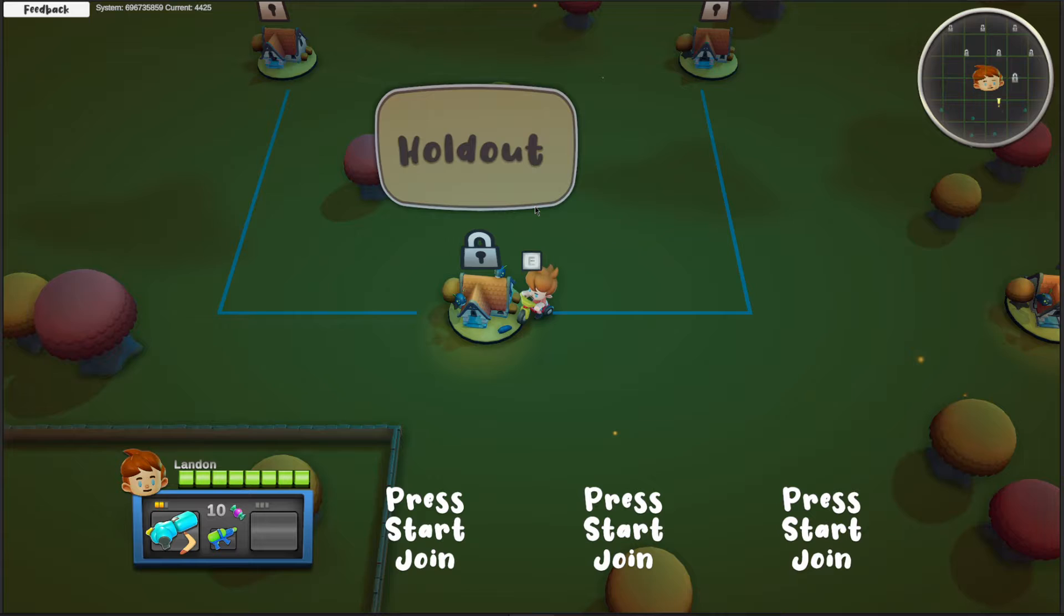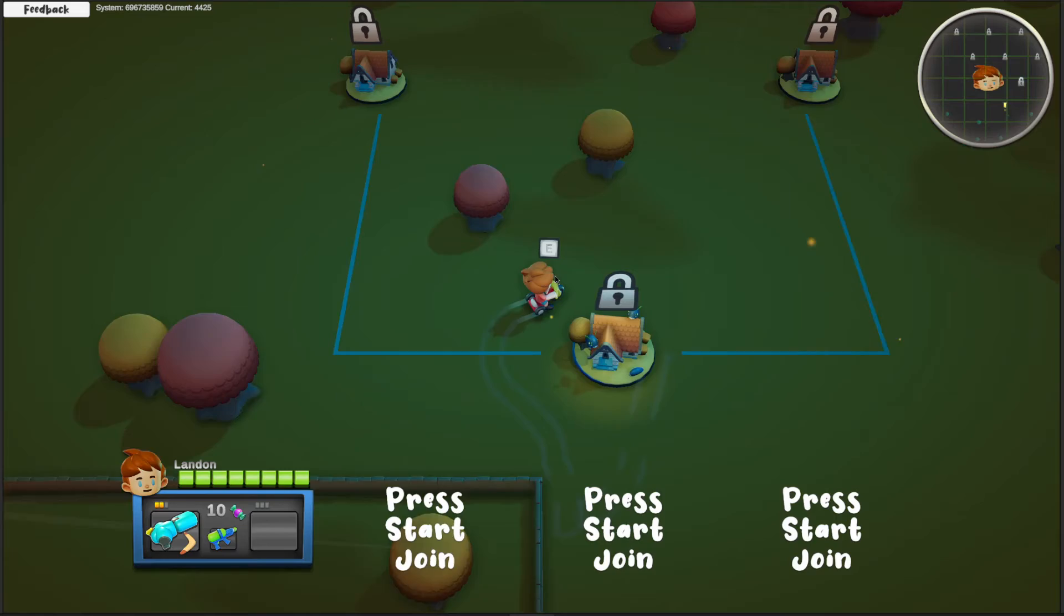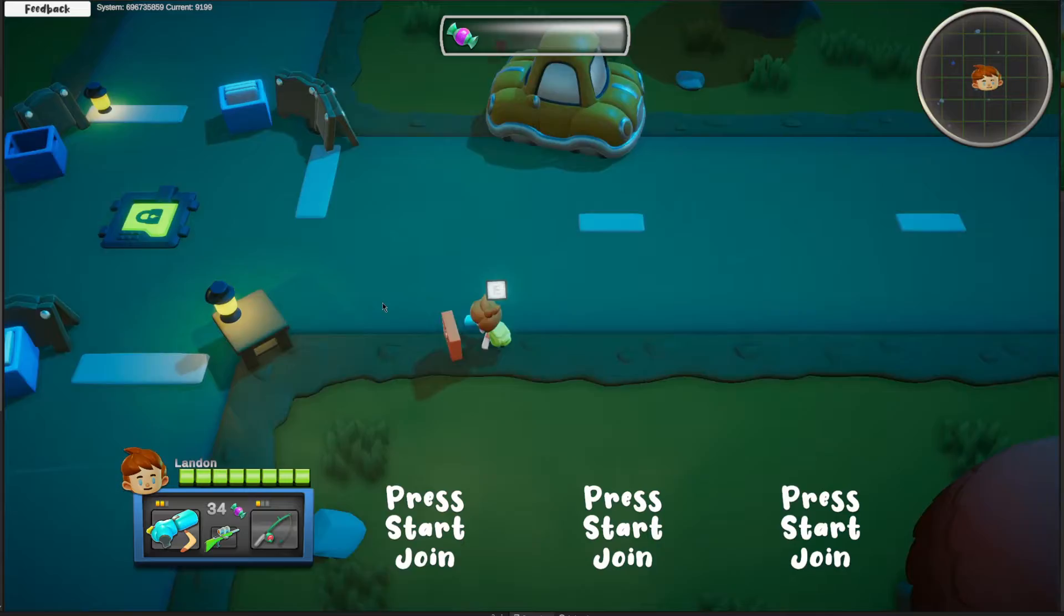And then this one here, this is the new mission. This is pretty cool. This is holdout. This one, you have to survive a bunch of different waves. I think it's like 10 or something, but it gets progressively harder, progressively stronger monsters come at you and you have to survive it and that's how you beat the mission.